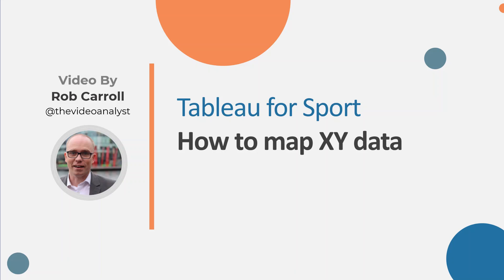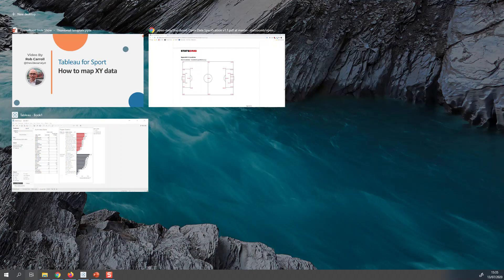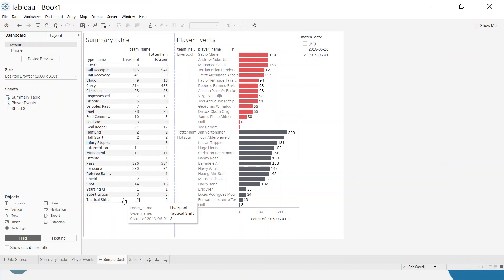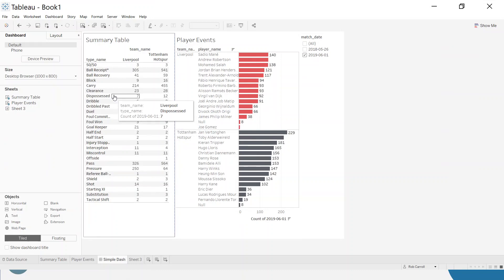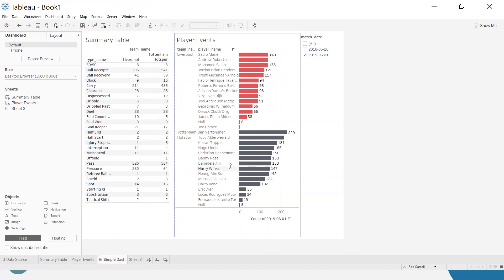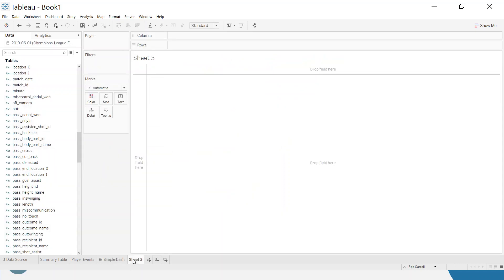Hello and welcome to this video on mapping XY data in Tableau for sport. This is the second video in the series and we're going to continue on with where we left off in the previous video, which I'd suggest you check out if you're brand new to Tableau or want a refresher. This is where we left off — we created a very simple dashboard to interact between team events and player information. We're going to continue with the same data set from Stats Bomb, and I've included a link in the video title so you can download it if you want to follow along.